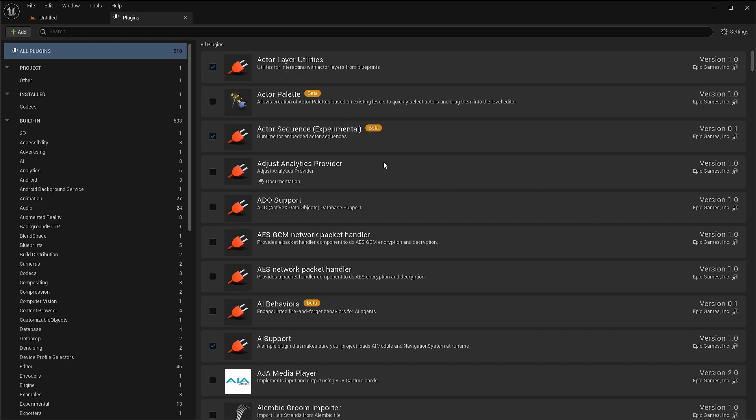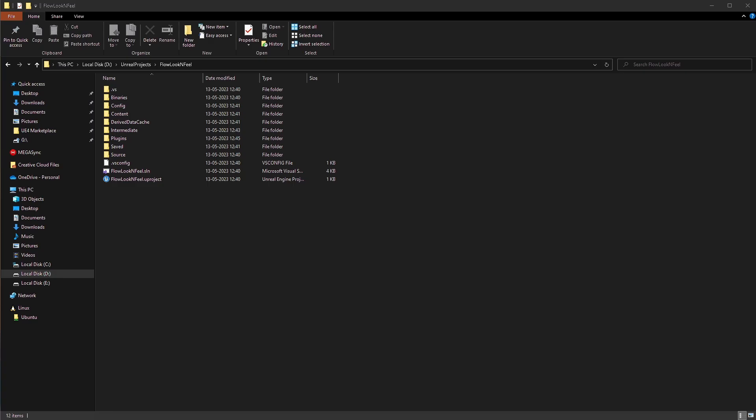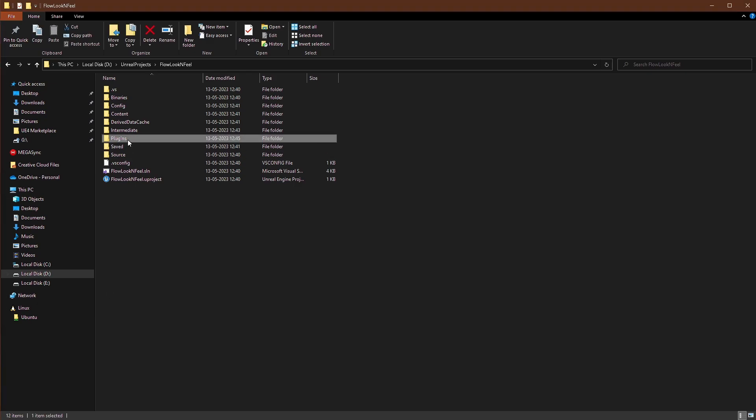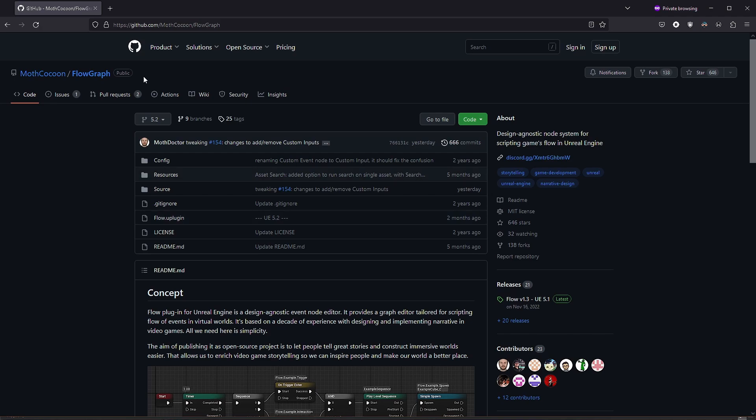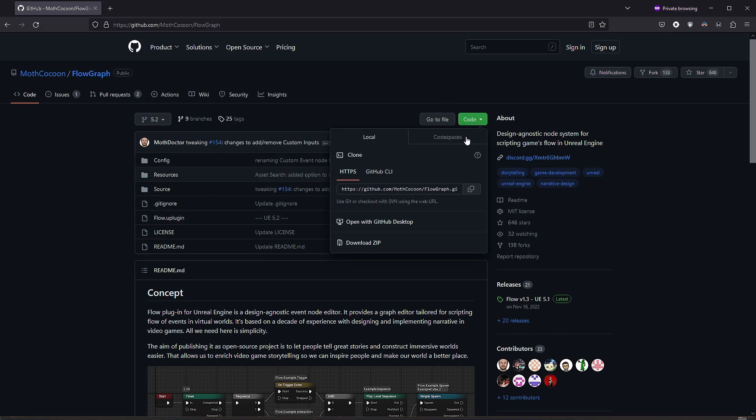Our plugin is created and we'll just close the editor for now because we need to add the flow graph plugin to our project and we'll add it through git. So here we are in the project directory. We'll go into plugins folder. We'll open the flow graph GitHub repo. Click on code and we'll select the HTTPS code here.